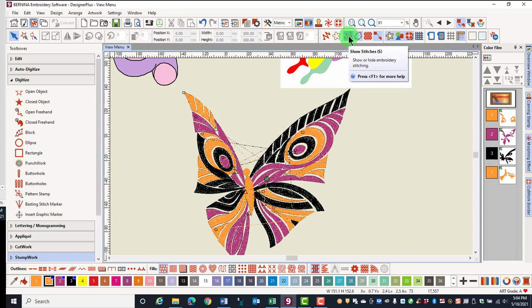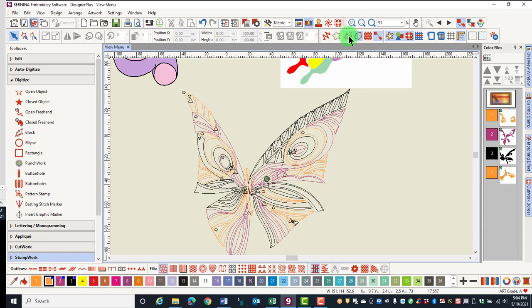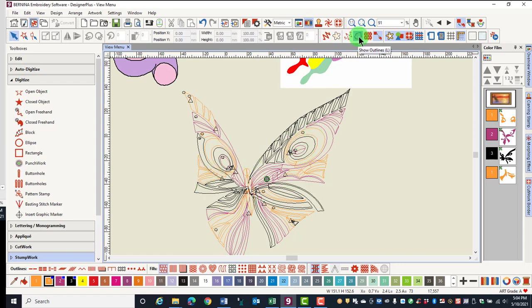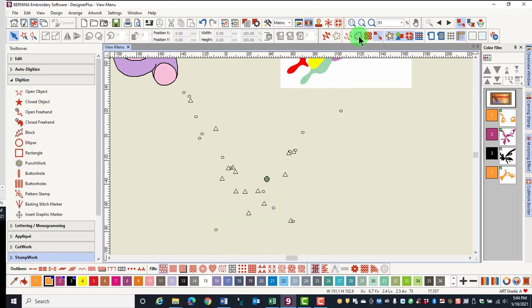Show Stitches will show only the outline of the objects when it is toggled off, as long as Show Outlines is turned on. Show Outlines show the outline of the objects. If Show Outlines is turned off, all you will see are the tie-ins and tie-offs.